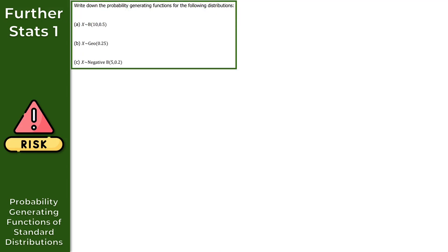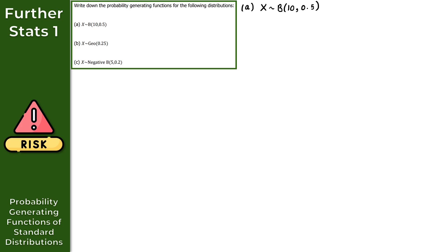For question one, it just wants us to write down the probability generating functions for the following distributions. We're given three distributions. For part A, X follows a binomial distribution with parameters 10 and 0.5. Since this question just asks us to write down the PGFs, it's not asking us to derive them from first principles — we can simply use the results given in the formula book.